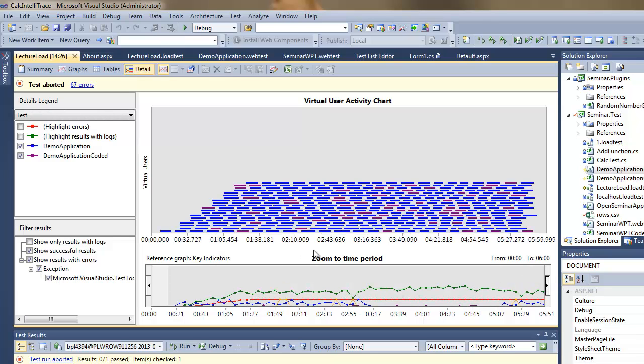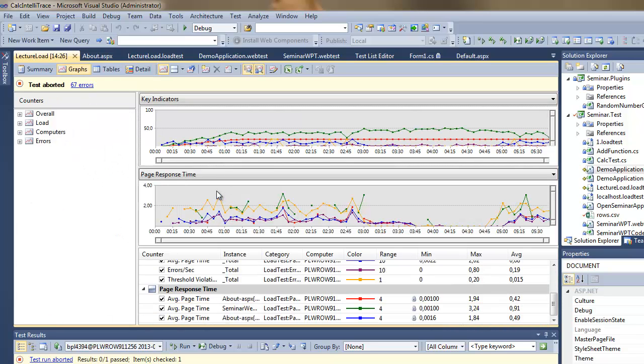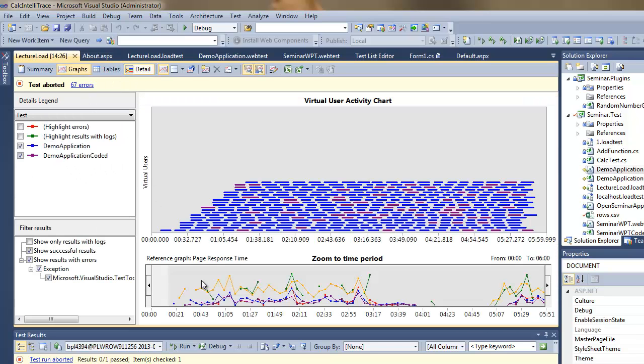I can switch to the details here. And the details tab is quite nice. It shows what virtual users were doing at the specific moment in time, and I can see it in parallel with another chart.